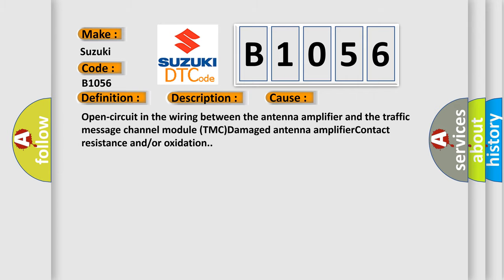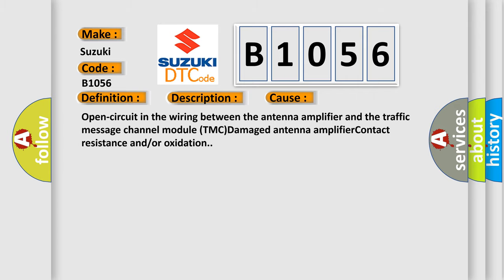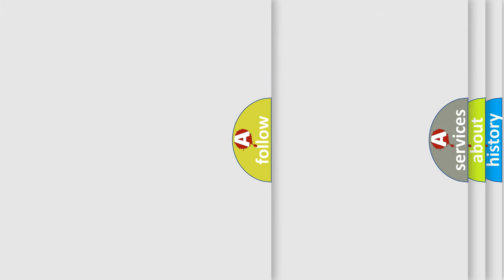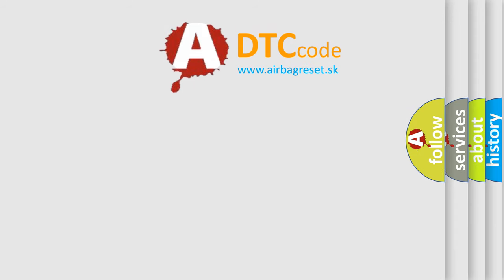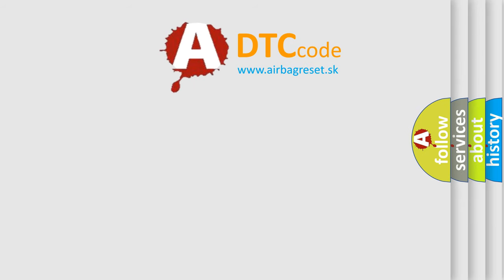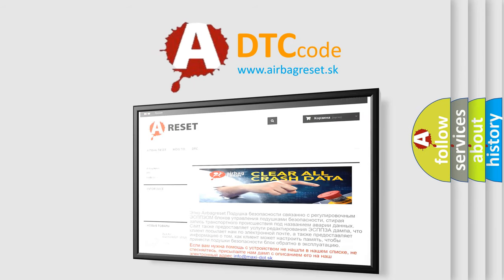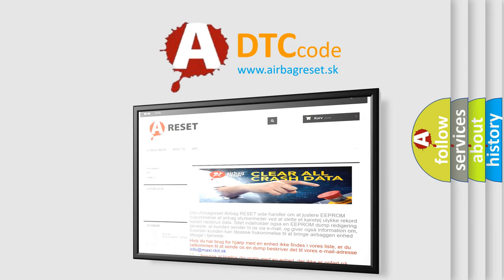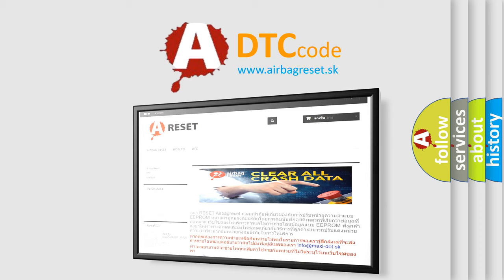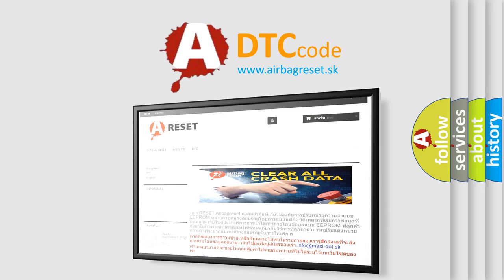The airbag reset website aims to provide information in 52 languages. Thank you for your attention and stay tuned for the next video.